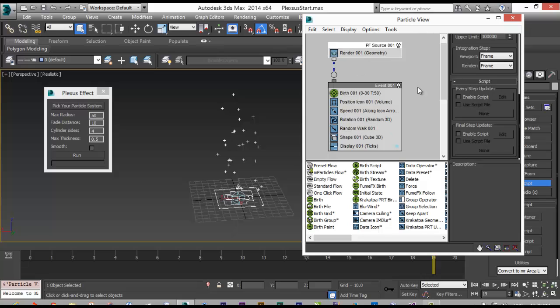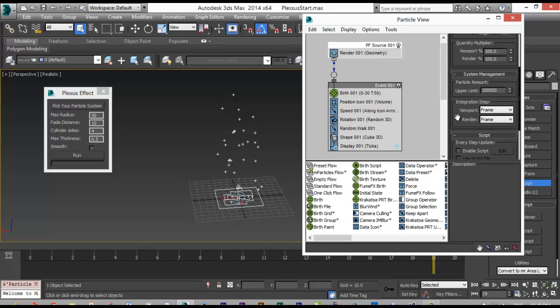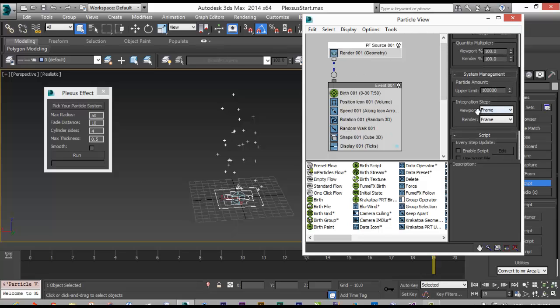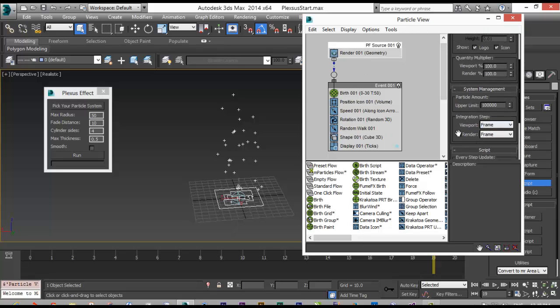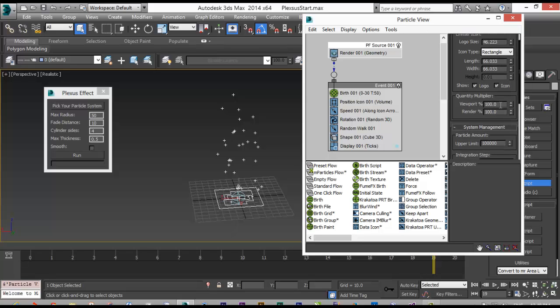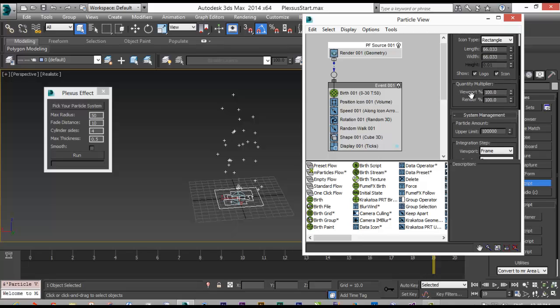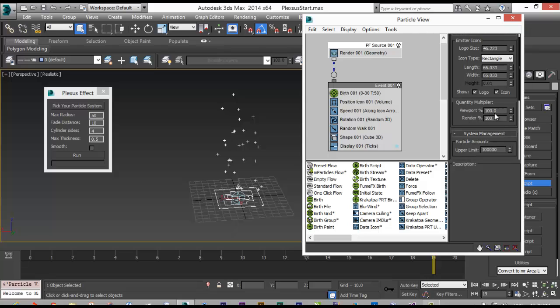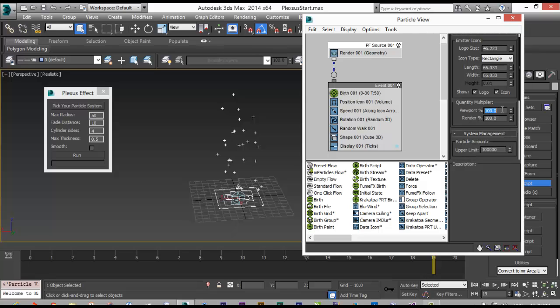What you should know about this Plexus is if you want to work with it, your particle system or PF source must have the integration step in the viewport and the render must be the same. If you have frame, both of them must be frame, and the viewport quantity and the render quantity must be also the same, for example 100, 100.